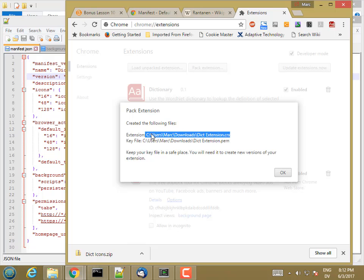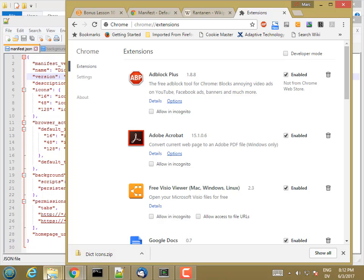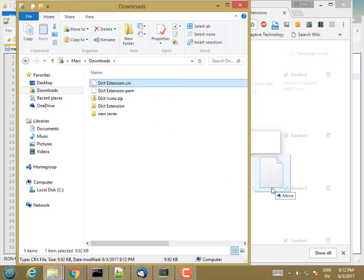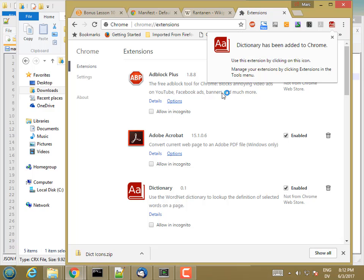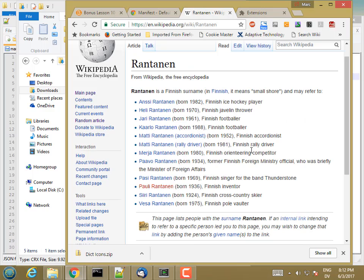I click OK. If I remove my unpacked extension and turn off developer mode, the way I would install this is I'm going to go to my CRX file and just drag and drop it onto the extensions page. Add extension. Use this extension by clicking on this icon. So there's the icon. Here it is in the list of extensions. Let's give it a shot. No definition for that one. So an accordionist is a musician who plays the accordion.